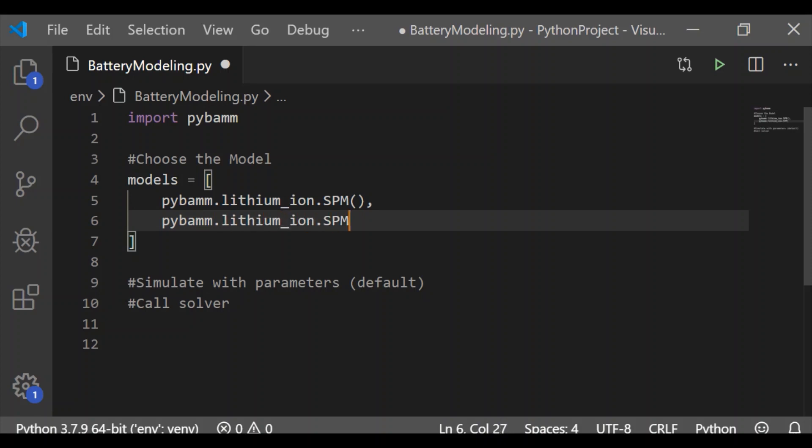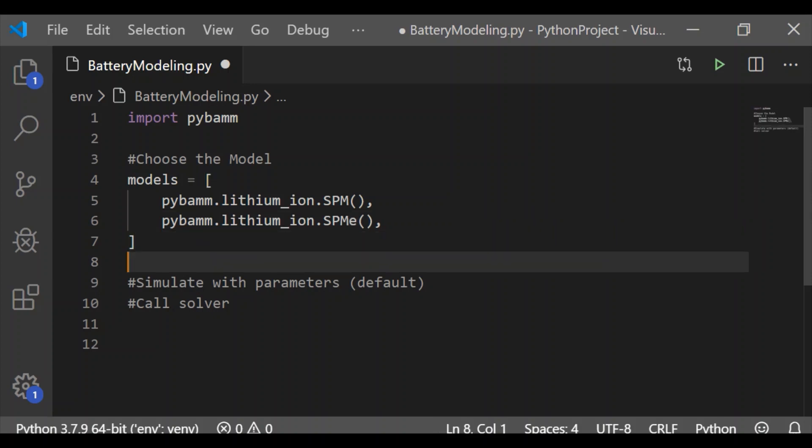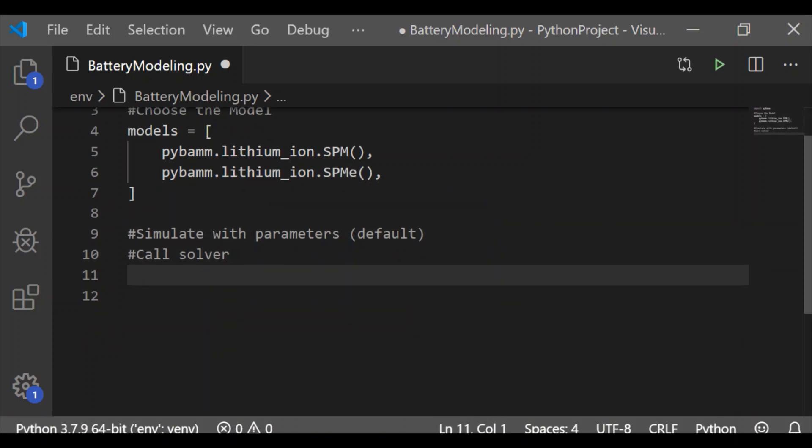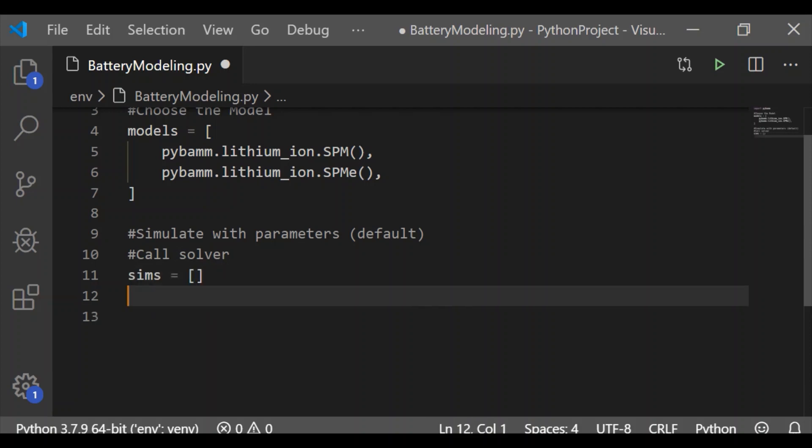The next step is we will have an empty list for simulation, sims with the empty list. Now with for loop,